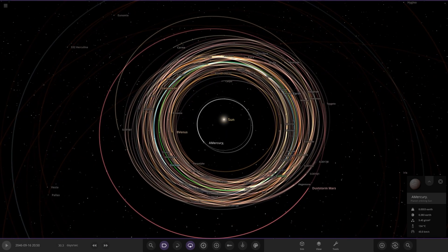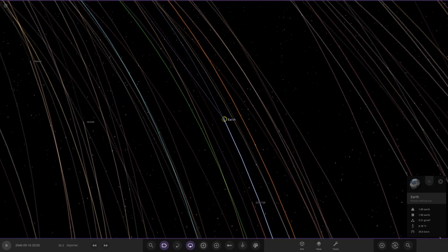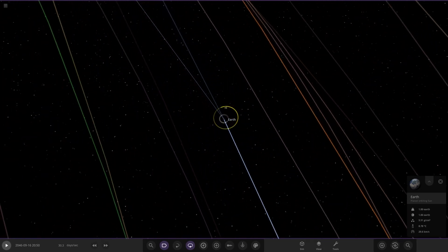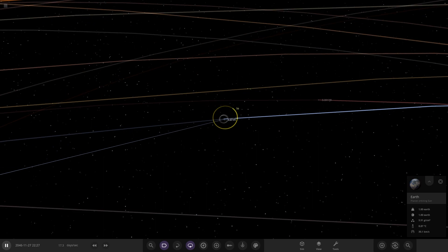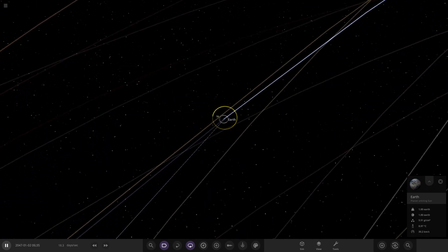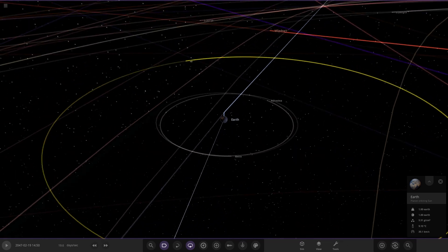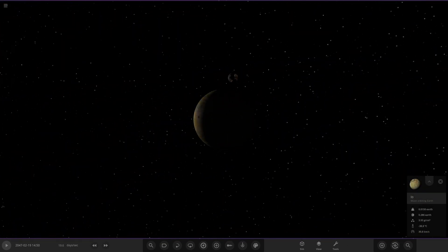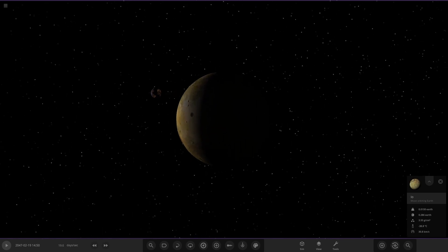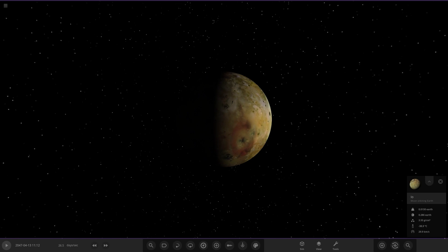That pretty much does it for this experiment. Everything has sorted itself out - they're all orbiting the sun as extra planets. Earth has managed to keep control of Io, but anything further out than Callisto is gone from the very beginning. Io is perfectly comfortable around the Earth.